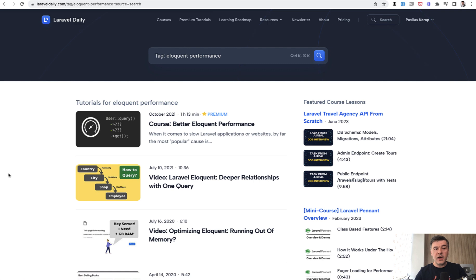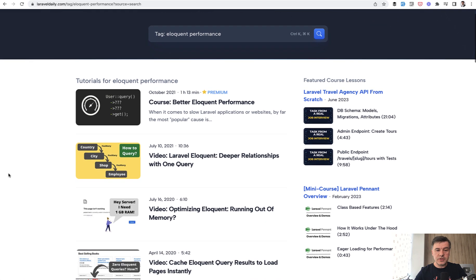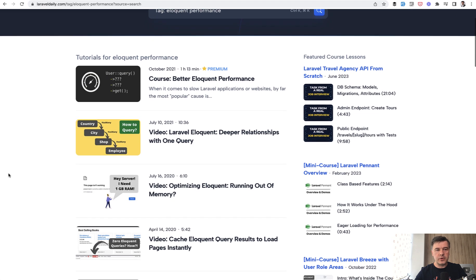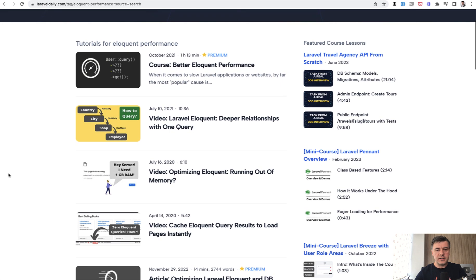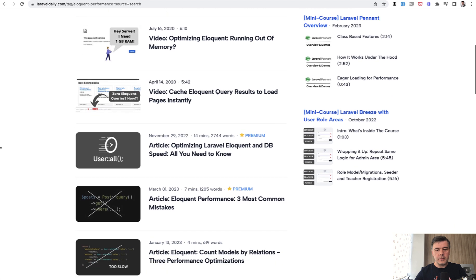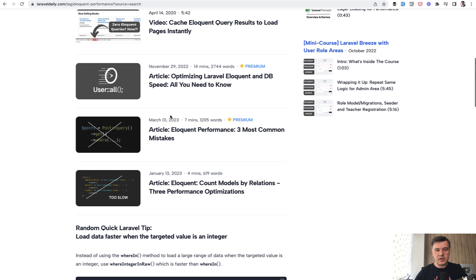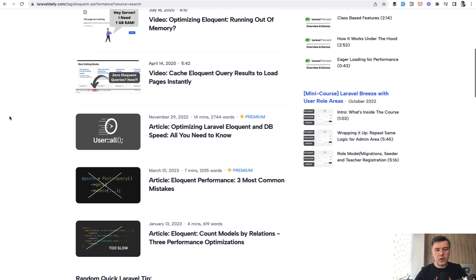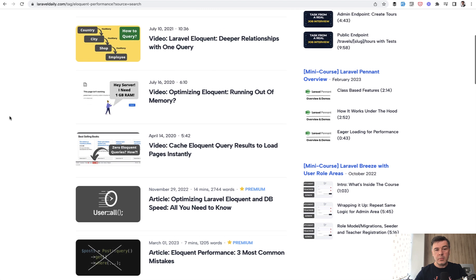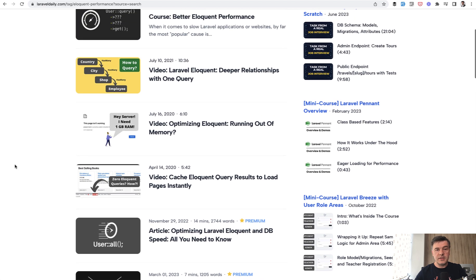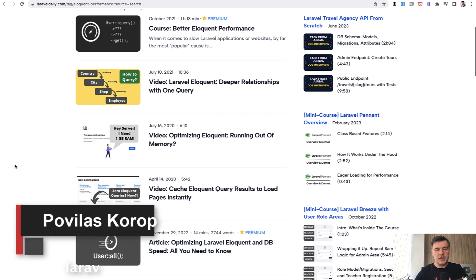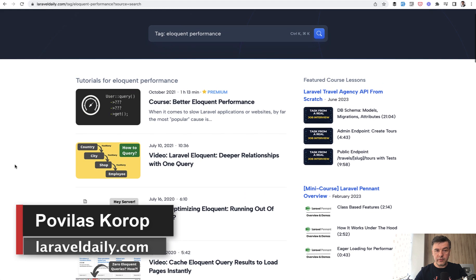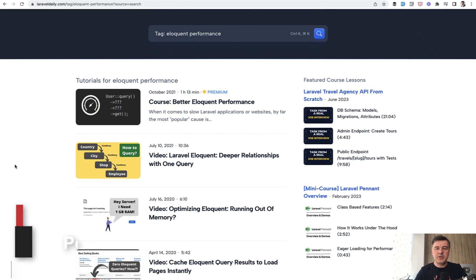And as a final note, if you do care about eloquent performance and you use eloquent, I have quite a lot of things for you on Laravel daily premium course about performance alone. And then I'm proud particularly of this article about optimizing eloquent quite a big one. But there are also free videos like these you can see on the screen. I will link that page of tech eloquent performance in the description below. That's it for this time and see you guys in other videos.